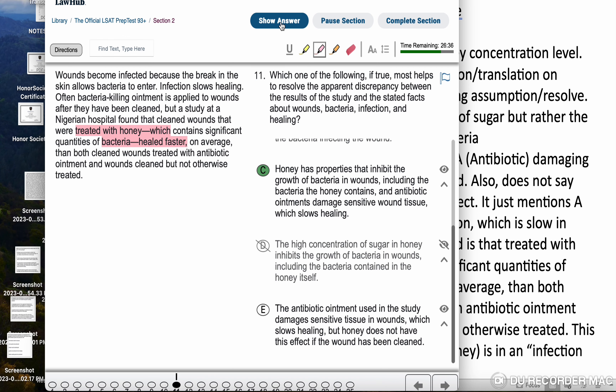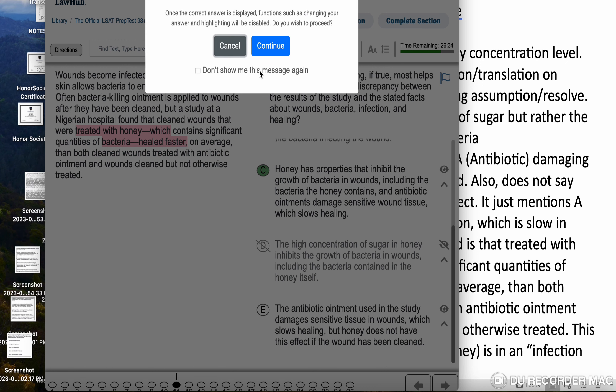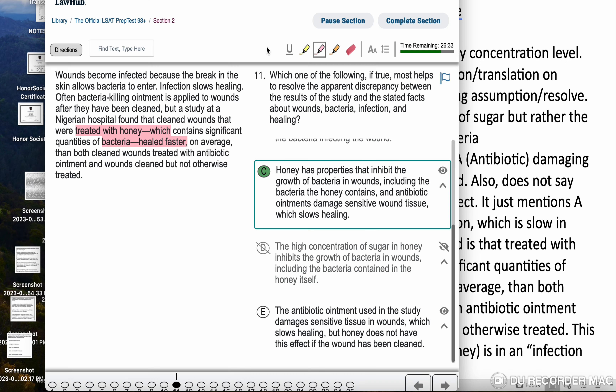Answer C. Honey has properties that inhibit the growth of bacteria in wounds, including the bacteria that the honey contains, and antibiotic ointment damages sensitive wound tissue, which slows healing.